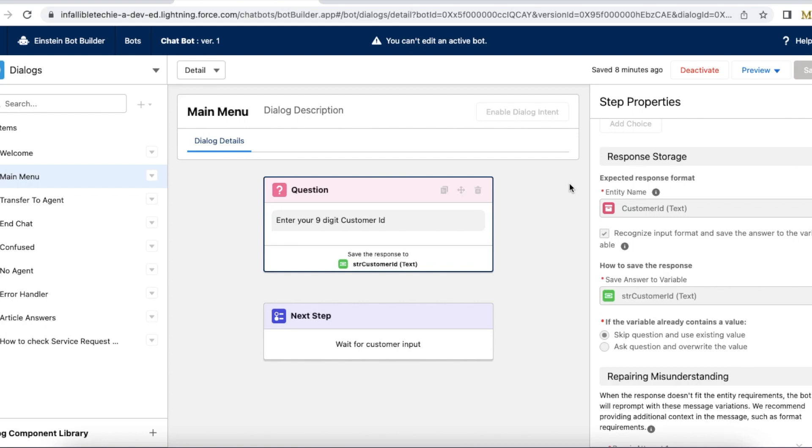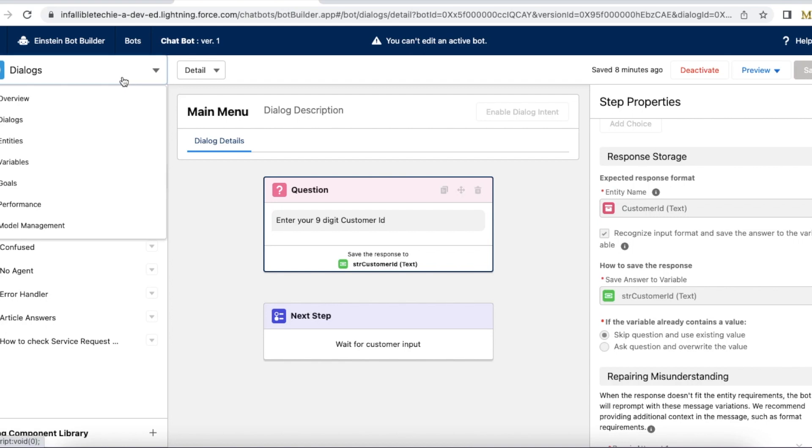In Salesforce Einstein bot, we can make use of question element in the dialogue to capture customer input. If we wanted to validate the customer input using regular expression, then we can make use of custom entities.